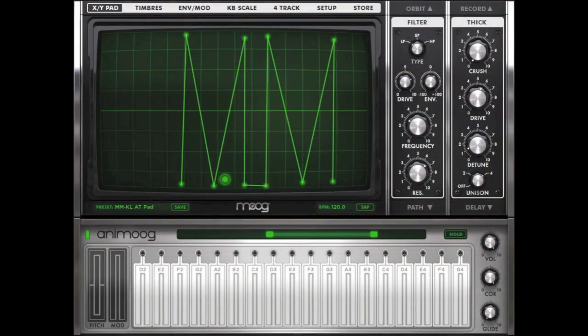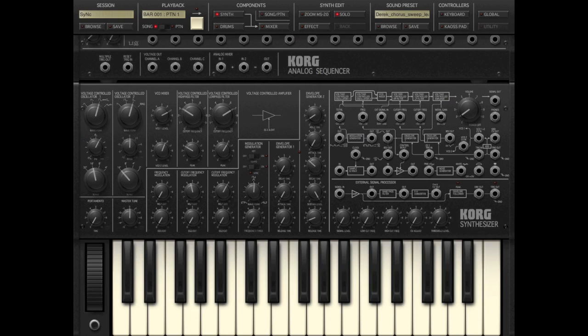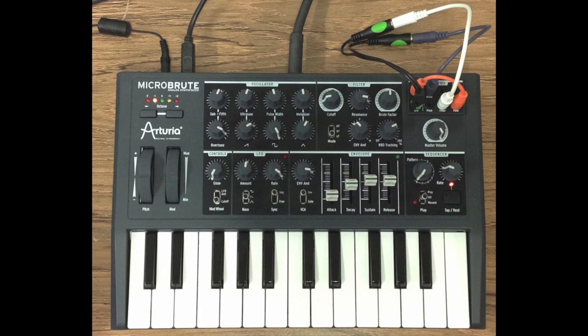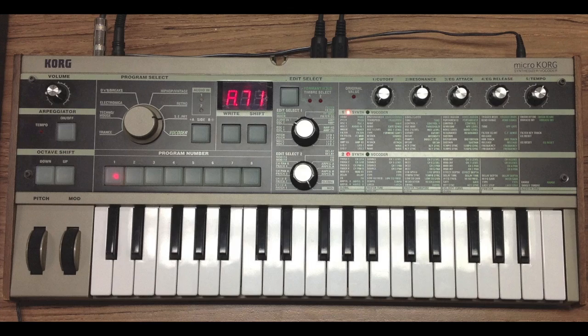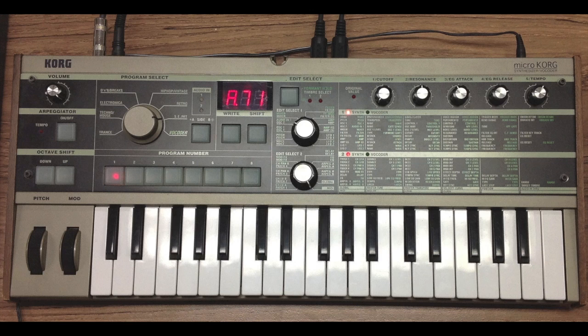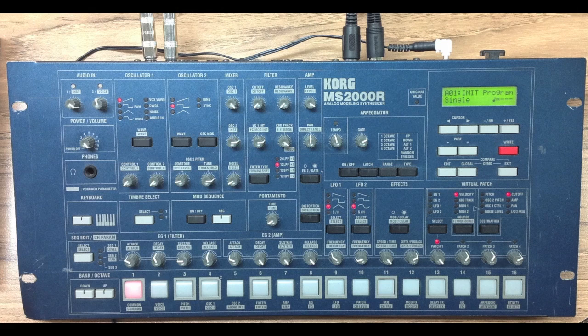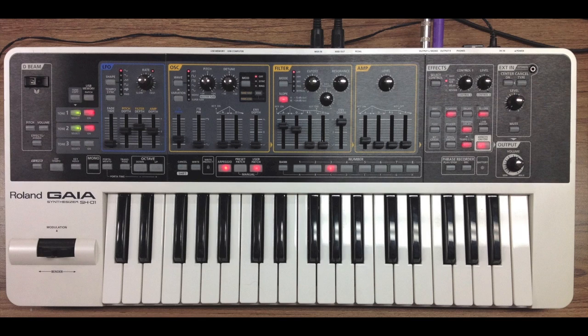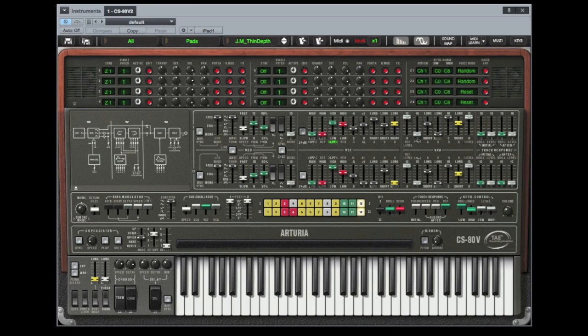We're going to sequence Animoog running on one iPad, IMS-20 running on the second iPad both on the USB ports, a MicroBrute connected via the host jack, a MicroKorg on DIN port 2, an MS-2000 on DIN port 3, a Gaia connected to DIN port 4, and the excellent CS80 emulation running as a VST in the DAW.